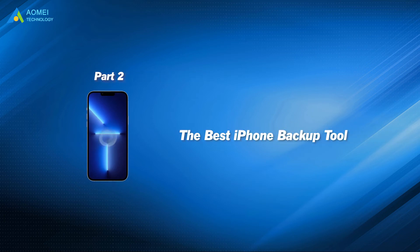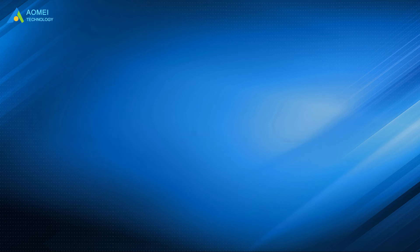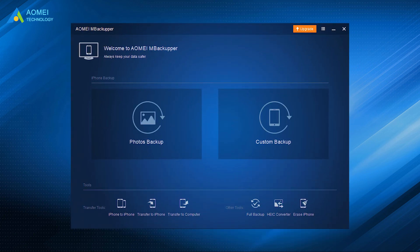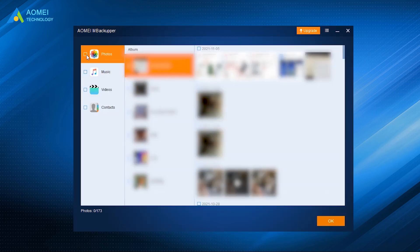Those are the three common backup tools for iPhone. We still have the fourth way — the best iPhone backup tool. AOMEI MBackupper could be the best iPhone backup, restore, and transfer tool for you. You can see all the features clearly on the interface and even complete tasks without guidance. Whenever you backup or restore your iPhone, you can preview and select the specific files you need.